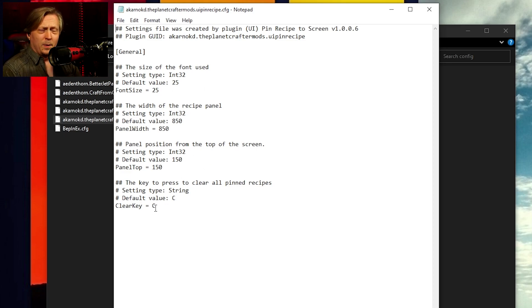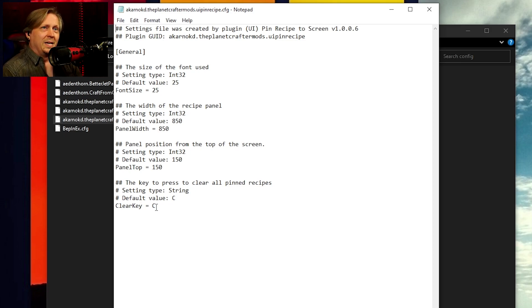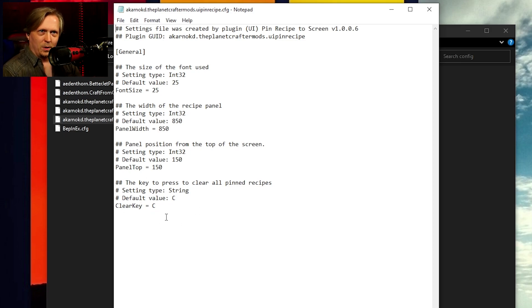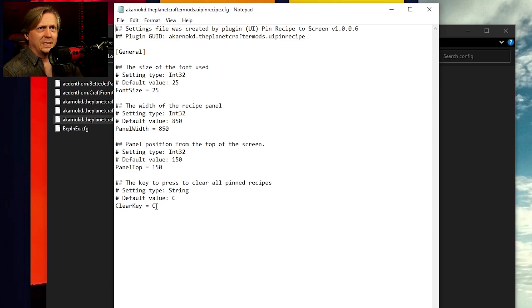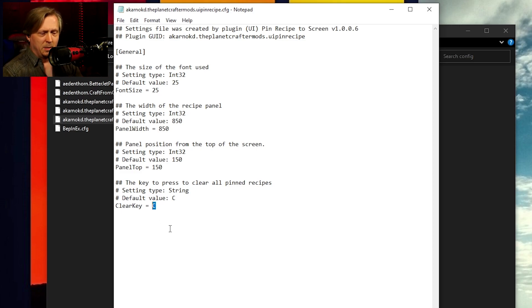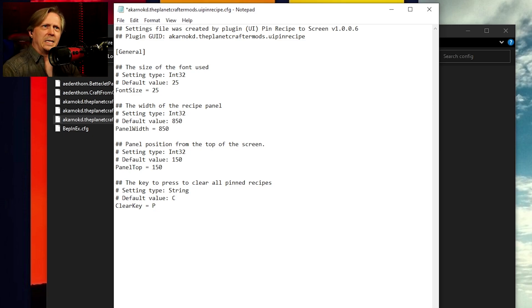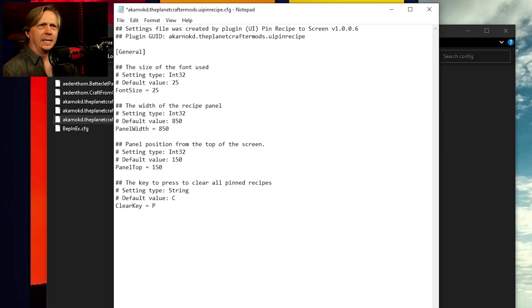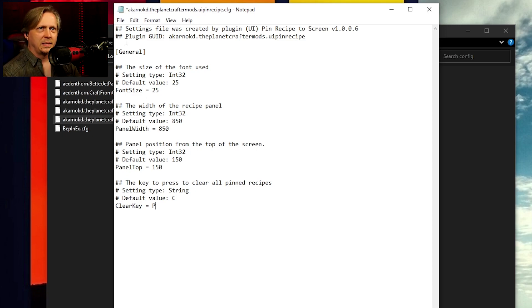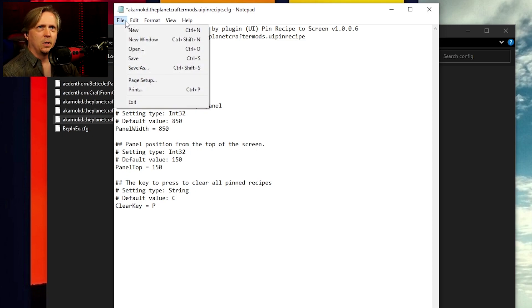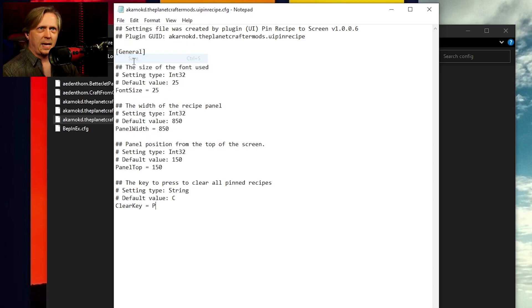And really probably what you're more concerned with is the key for it. If you want to change the key default is C to clear all of it. You could come here and say, I want to make this P for pin and unpin. And then same thing. You go here and click save and you're done.